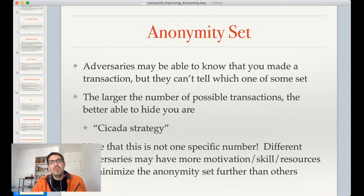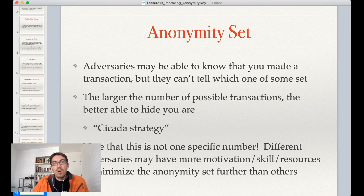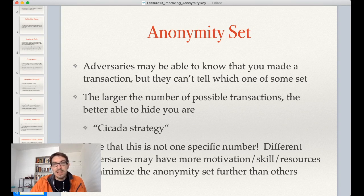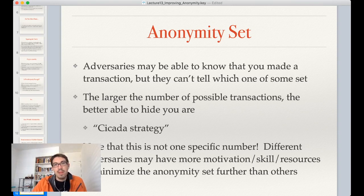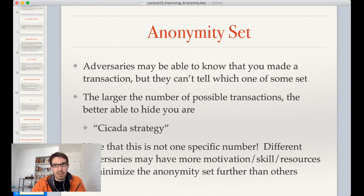The anonymity set is not one fixed number. Different adversaries may have more motivation, skills, or different knowledge. They may know that certain addresses are already being used by someone else. So you can never know exactly how large the anonymity set is. In order to estimate it, we need to figure out: what does the adversary definitely know just by looking at the blockchain? What does the adversary probably not know — for instance, the people behind all of the addresses in an anonymity set of 100? And what can the adversary not know — such as your private key?